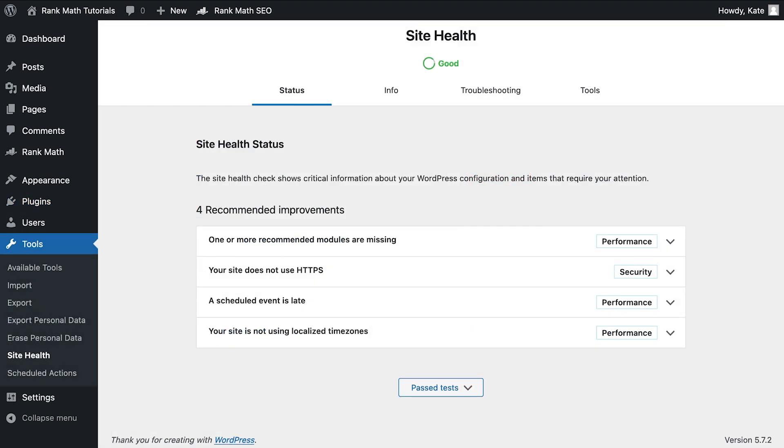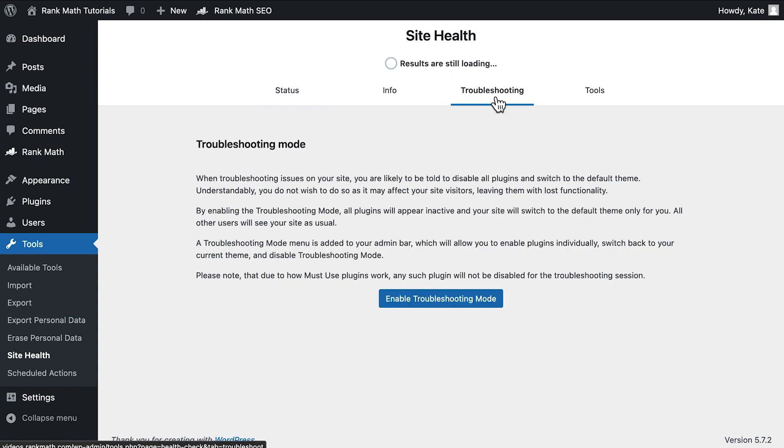Now in the Site Health tool, there will be two new tabs, Troubleshooting and Tools. Open the Troubleshooting tab and click on Enable Troubleshooting Mode.